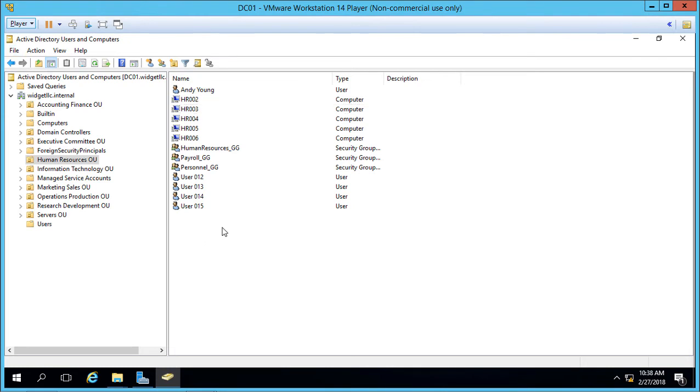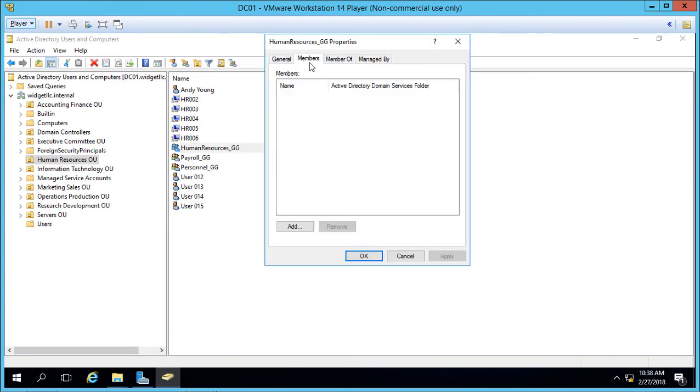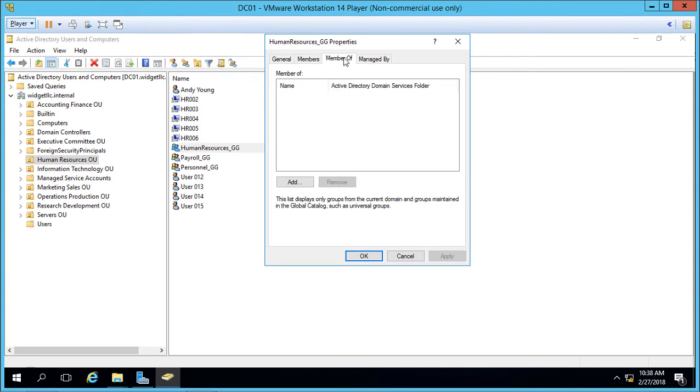We see several security groups already created and if we double click on them we can see that they have no members in some of them and there'll be members in others. They can also be members of other groups. You can have groups inside of groups as well.